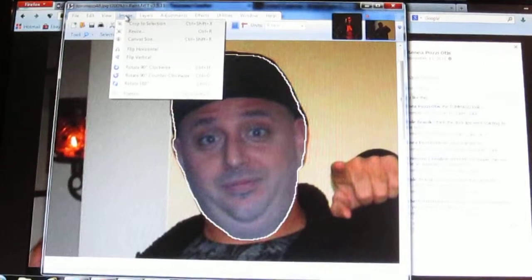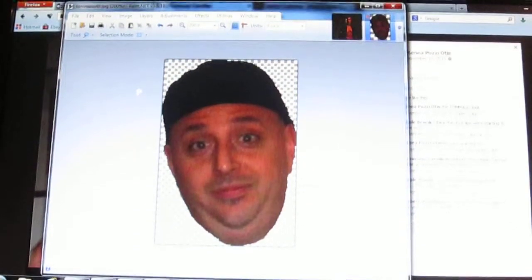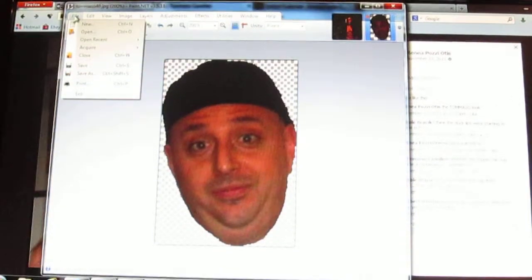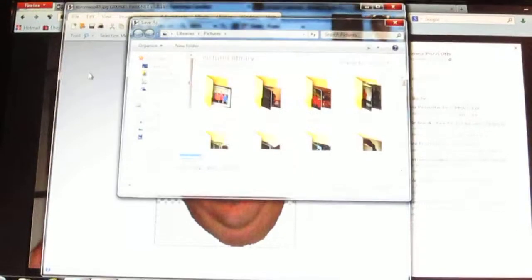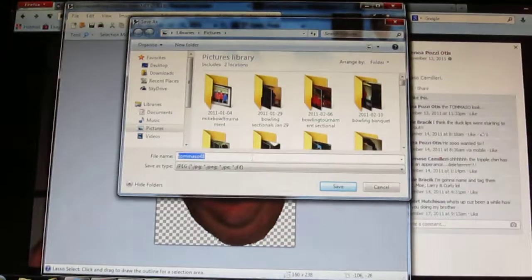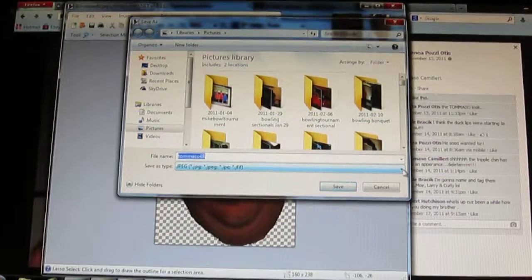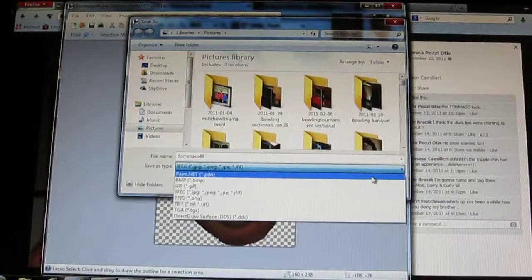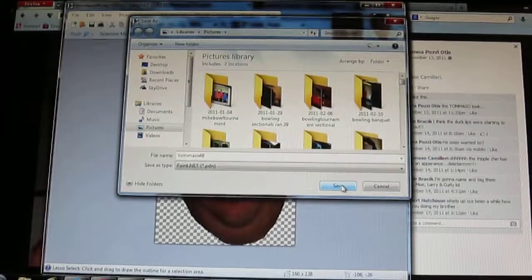Then you want to click on Image and then go down to Crop to Selection and choose Crop to Selection, which crops it out so you only have the head. Then you want to save it to your computer — go down to Save As. The Save As Type says JPEG; you don't want to save it as that. You want to save it as a Paint.NET file in order for it to work. Then you click Save.